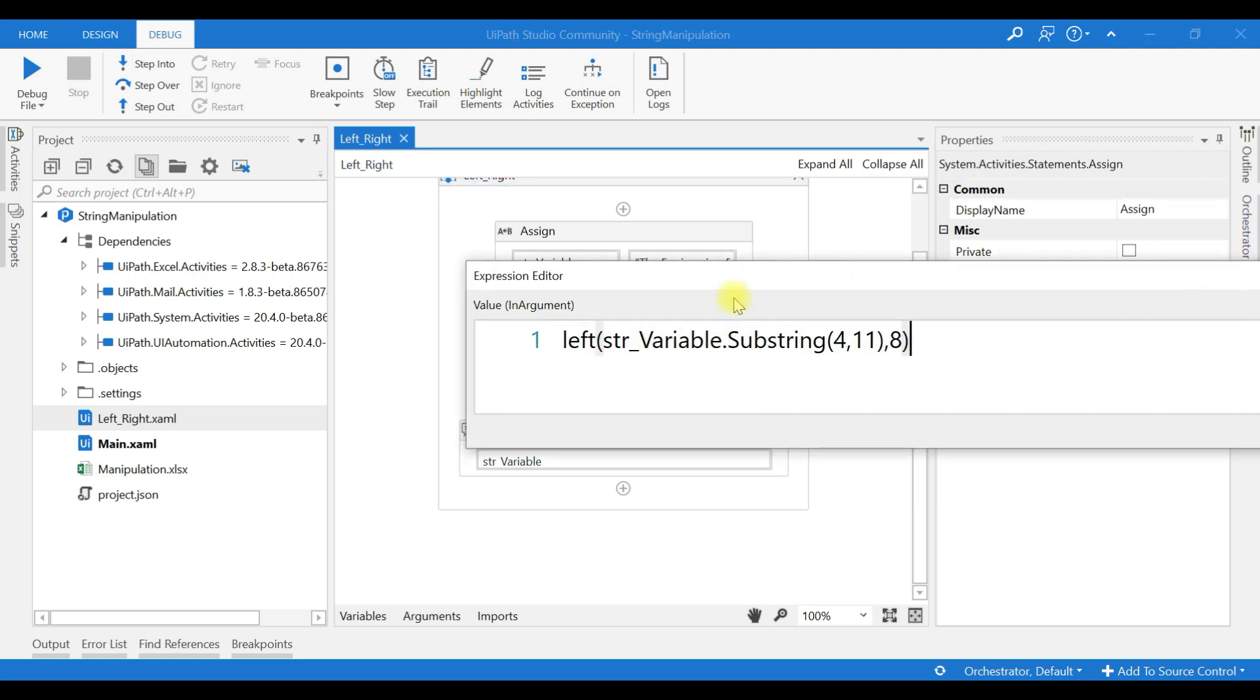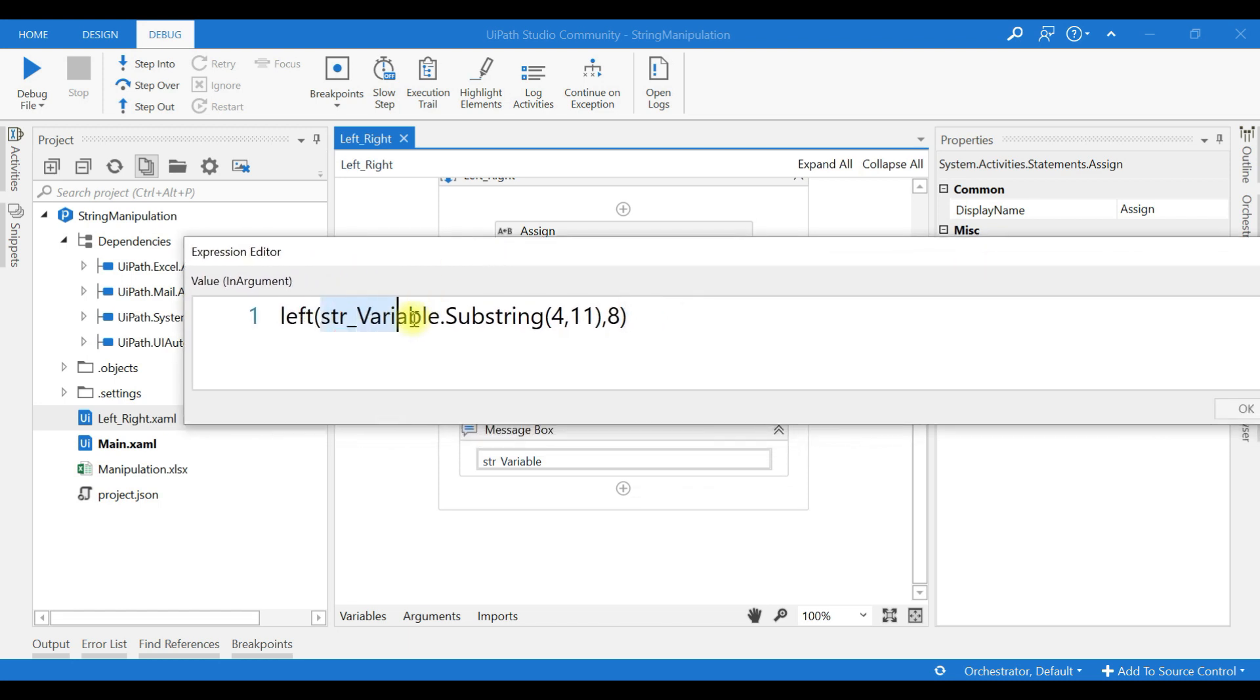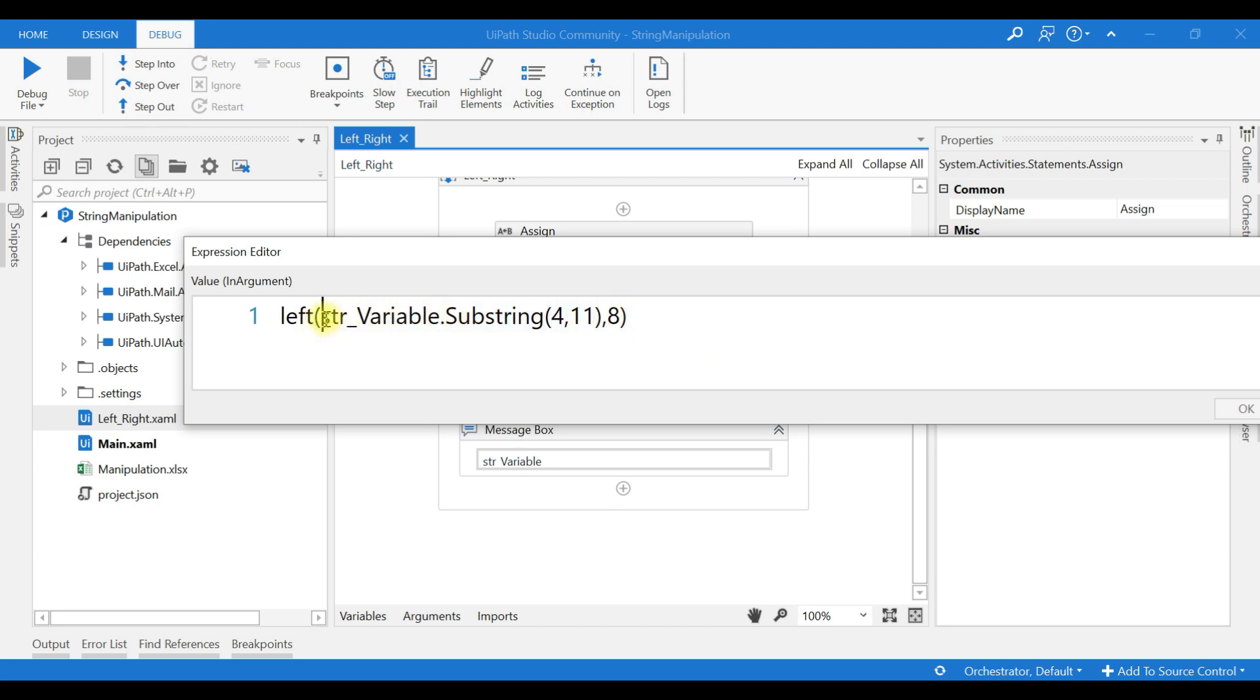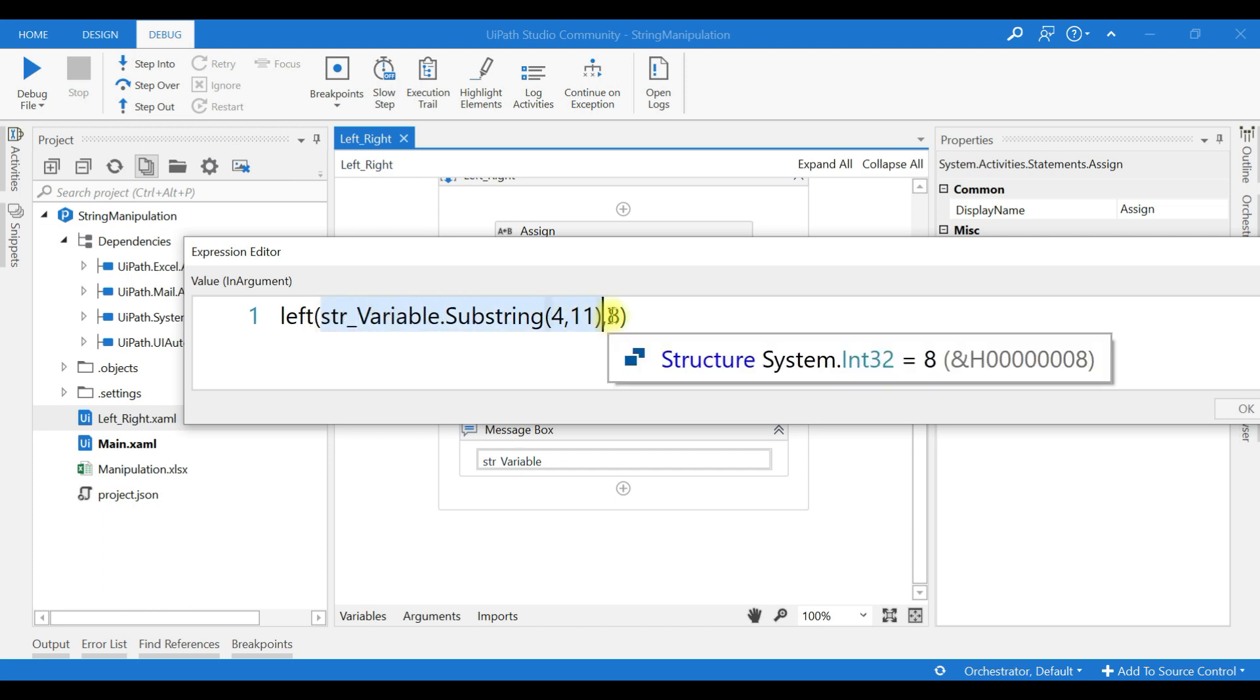You are giving length from the left hand side of this variable. It will return the length of the characters you mentioned here. Next, if you use RIGHT again, I will use string_variable.